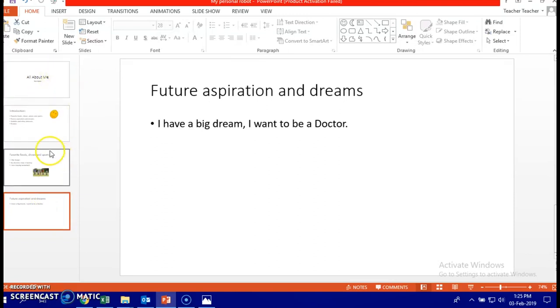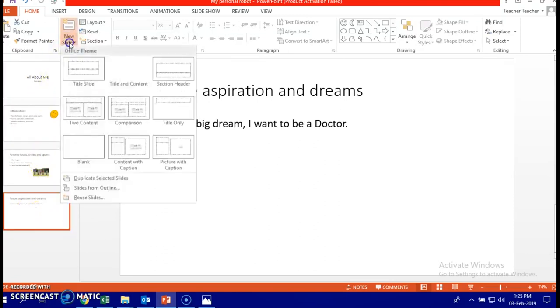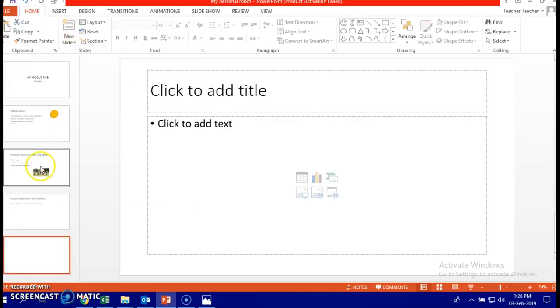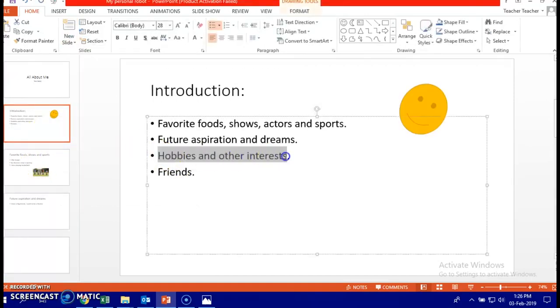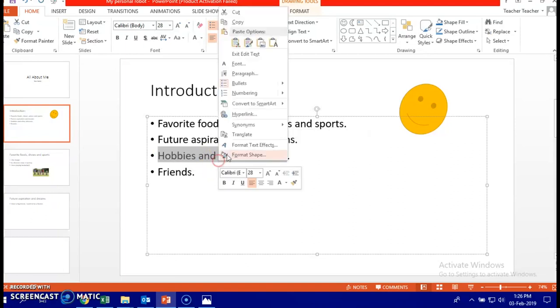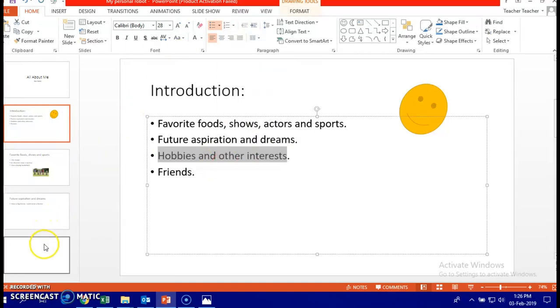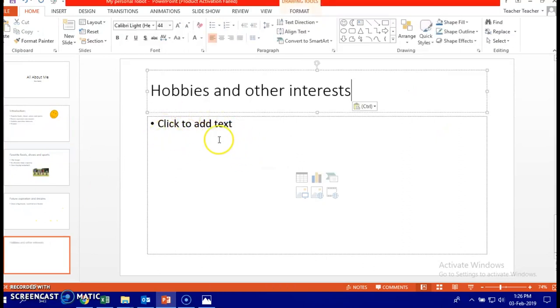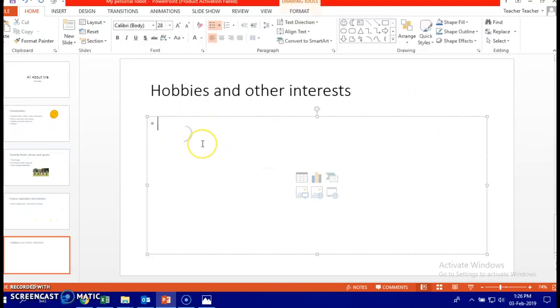All right, let's make our slide show slides to be not more than six slides. So, I'm going to do this as my last one, hobbies, copy, right click, copy, click, right click, paste.